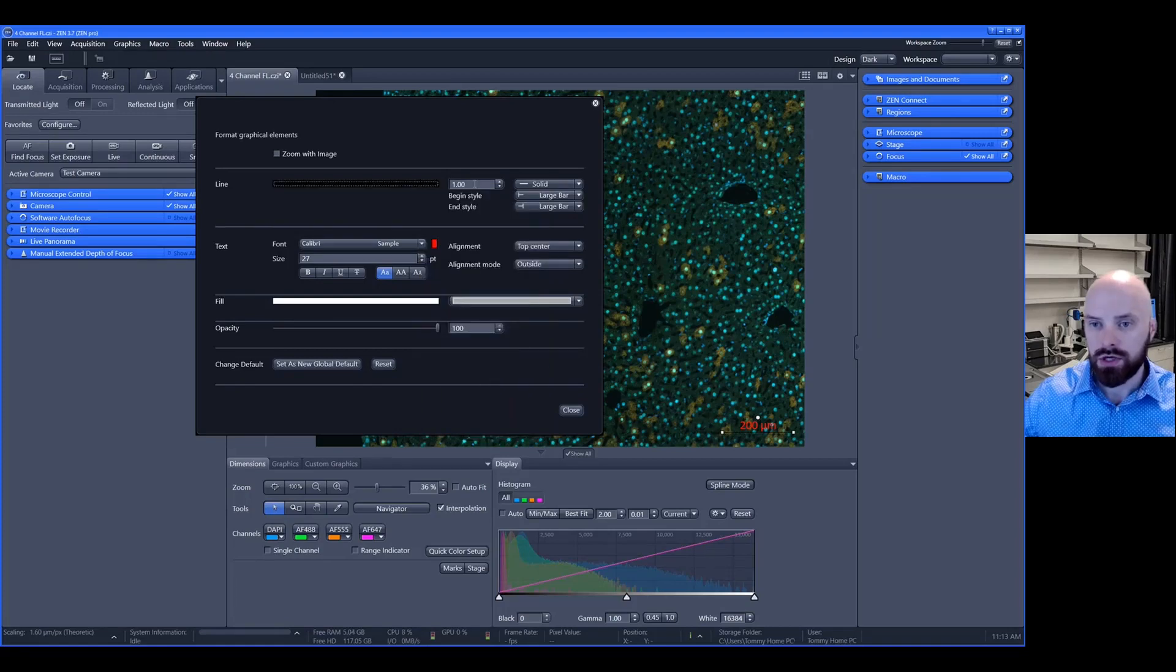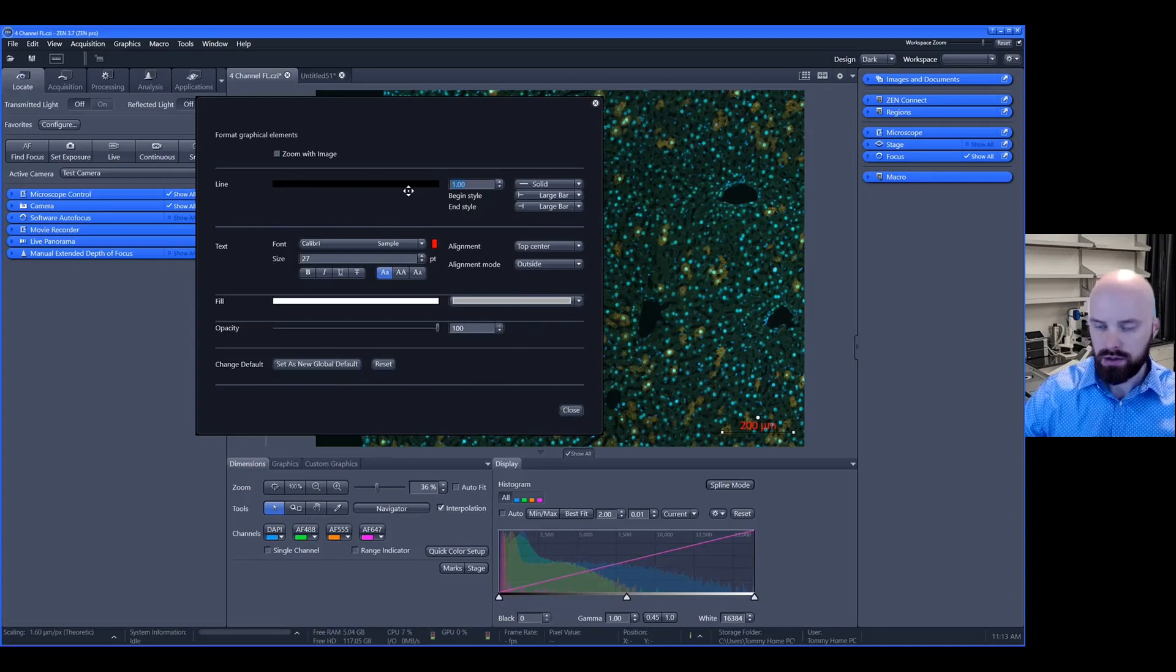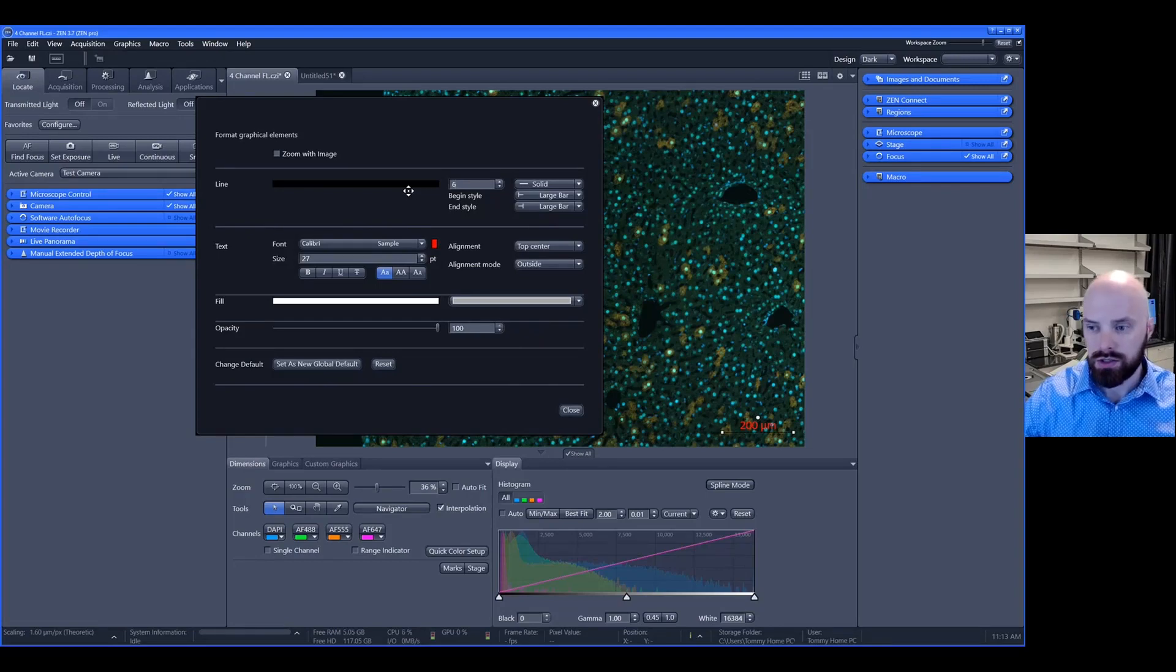This allows you to change the weight of the line. You can change this to a larger weight.